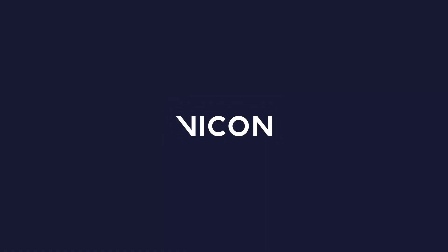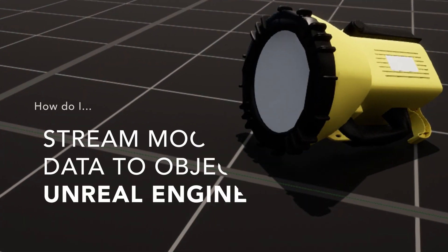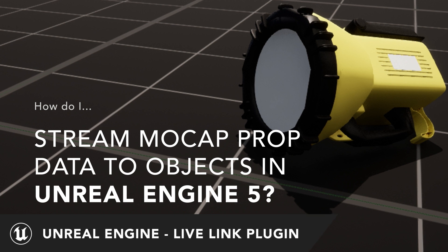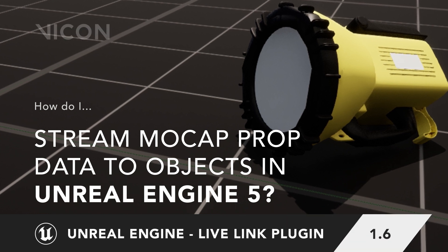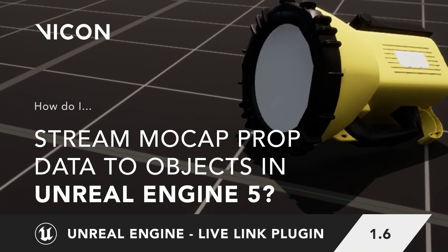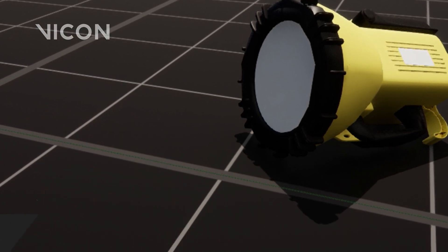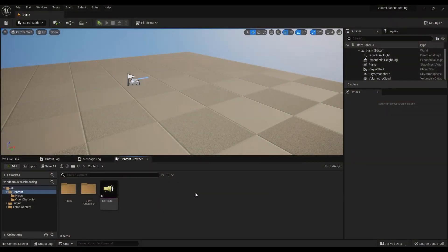In our Vicon Live Link plugin update for Unreal Engine 4.27, we changed prop tracking to come into Engine as the transformer. This change brings some workflow differences which we will go over in this video.